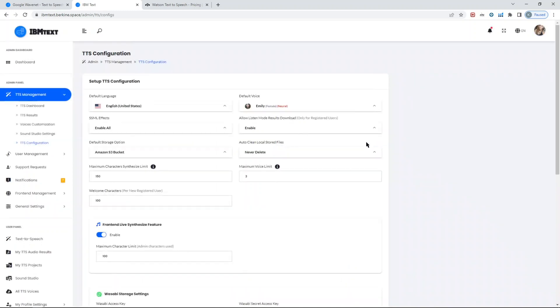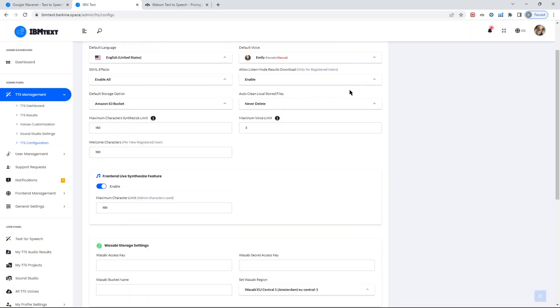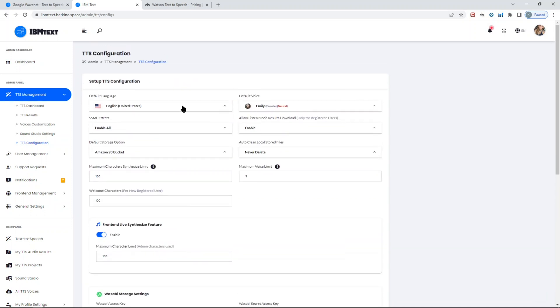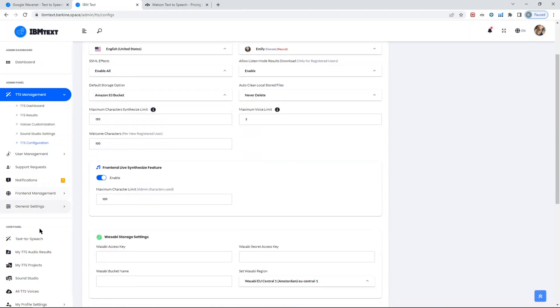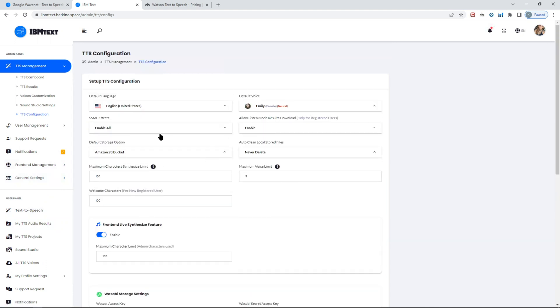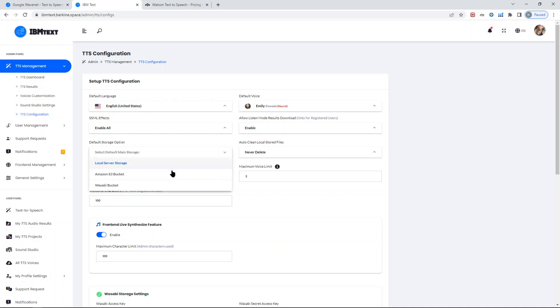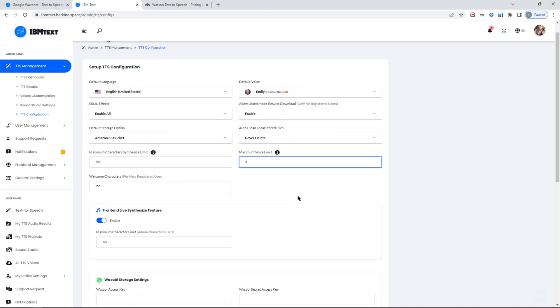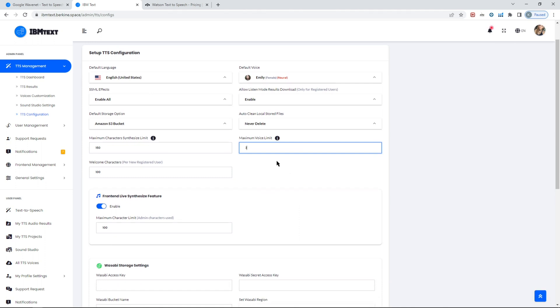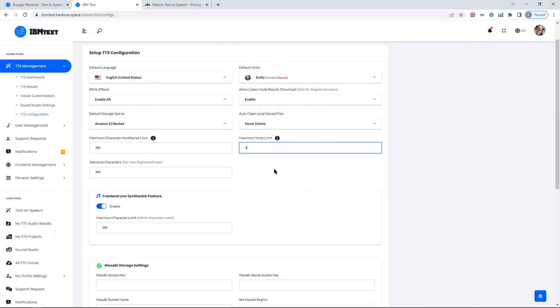On the configuration page, TTS configuration page, this is one of the important pages. You can set default language and default voice for all new registered people. They can also change it in their profile page. You can enable or disable all SSML tags, allow or disable downloading the listen mode results. You can select the default storage option—you can put it in Amazon S3 bucket, Wasabi bucket, or use your local storage as you prefer. You can put limitations in terms of maximum voice limit. The script supports up to 20 voices, so you can merge up to 20 voices in a single task. If you need to merge more, you can generate several of those and merge them in Sound Studio.